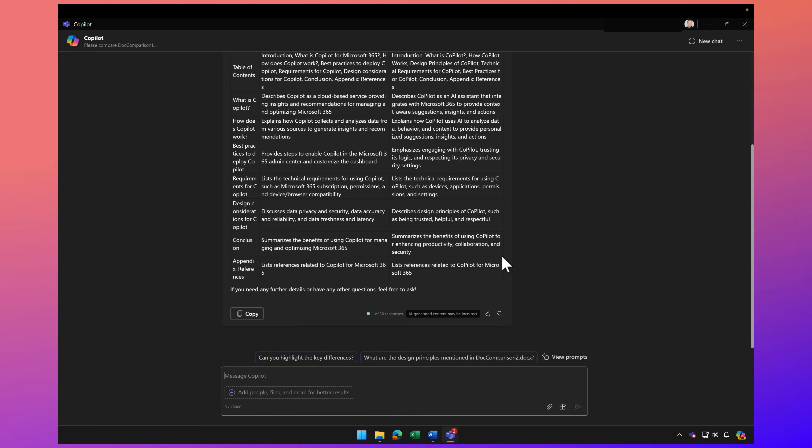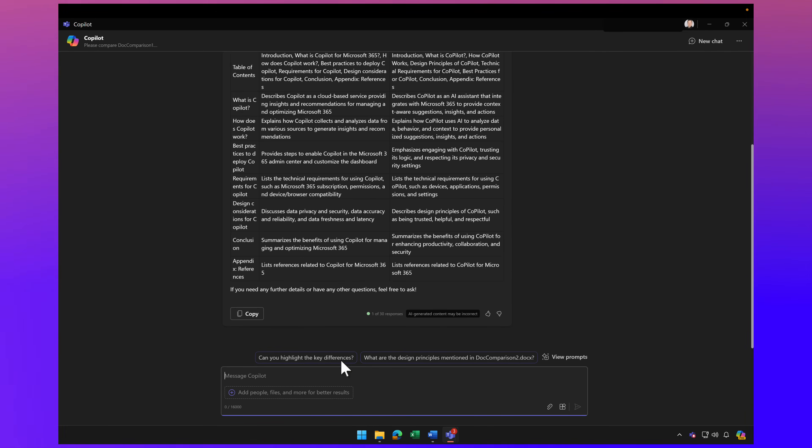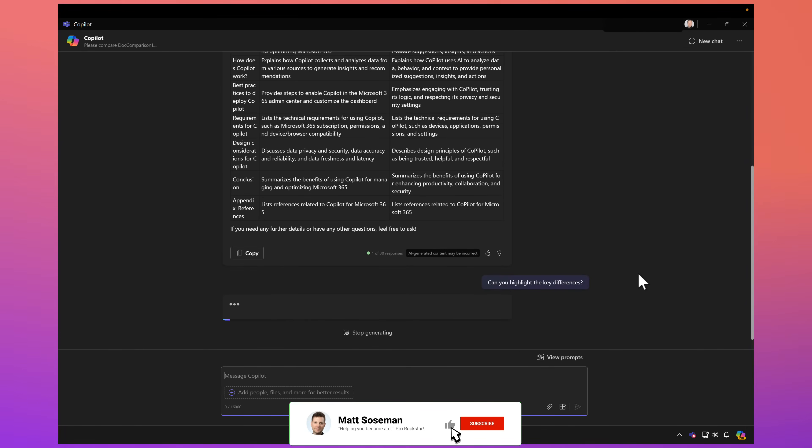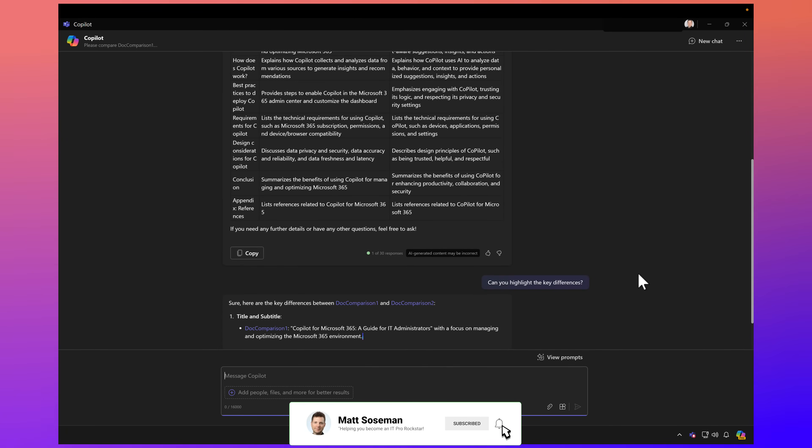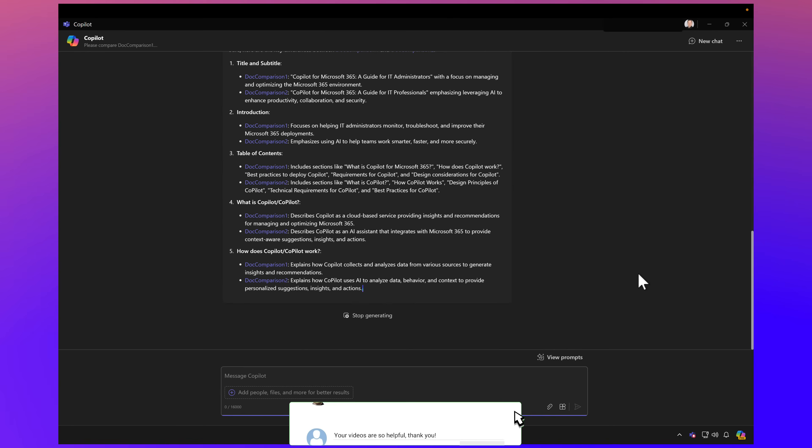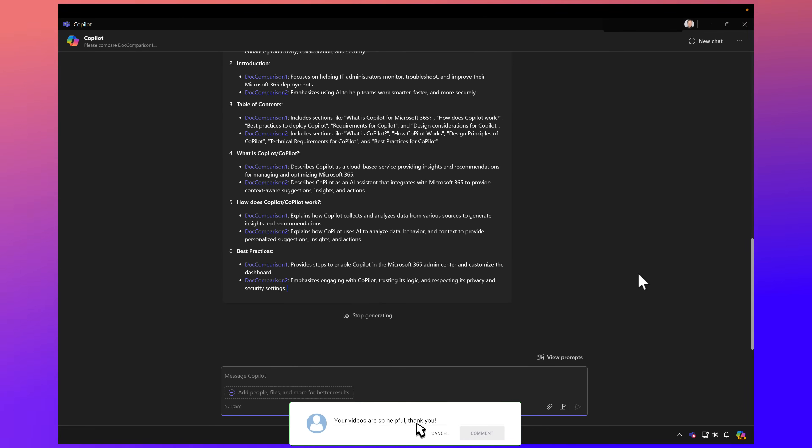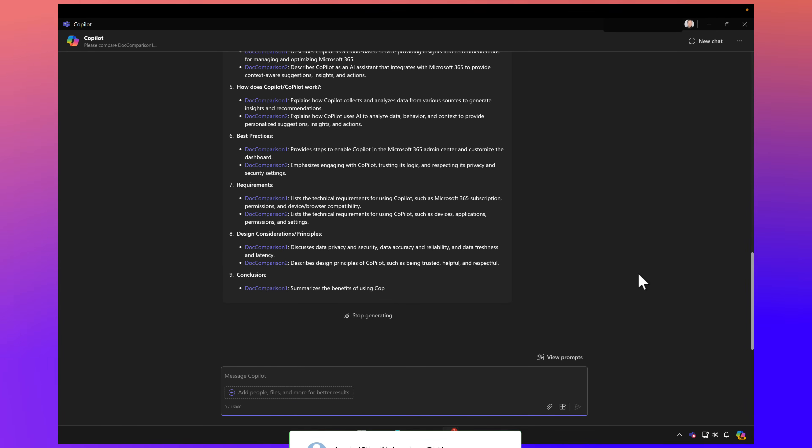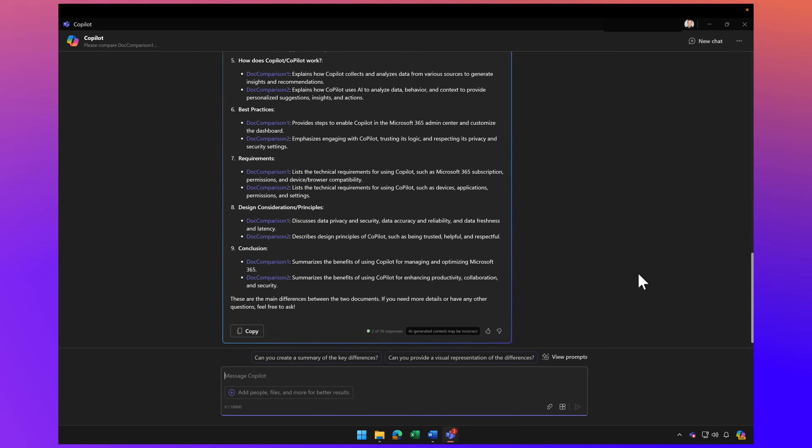Let's take that a step further. I'm going to ask, can you highlight the key differences? And there you go, it's going to highlight the key differences. Very useful, but let's take that a step further.